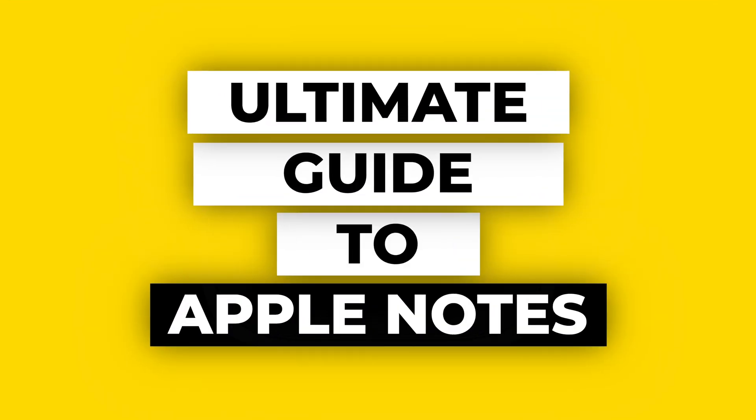In this video, we'll explore the numerous features and capabilities that make Apple Notes a powerful tool for organizing, capturing, and managing your ideas.